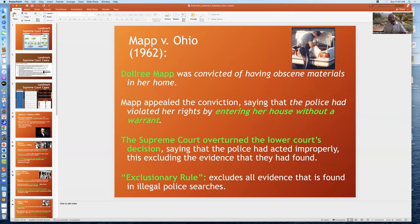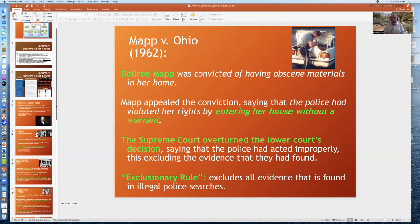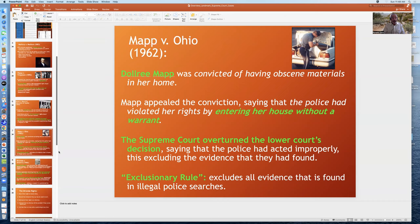Another example of a landmark Supreme Court case is Mapp v. Ohio, where Dollree Mapp was convicted of having obscene materials in her home and she appealed the conviction, saying the police had entered her house without a warrant and violated her rights. The Supreme Court ruled in her favor and established the exclusionary rule, which excludes all evidence found through illegal police searches.